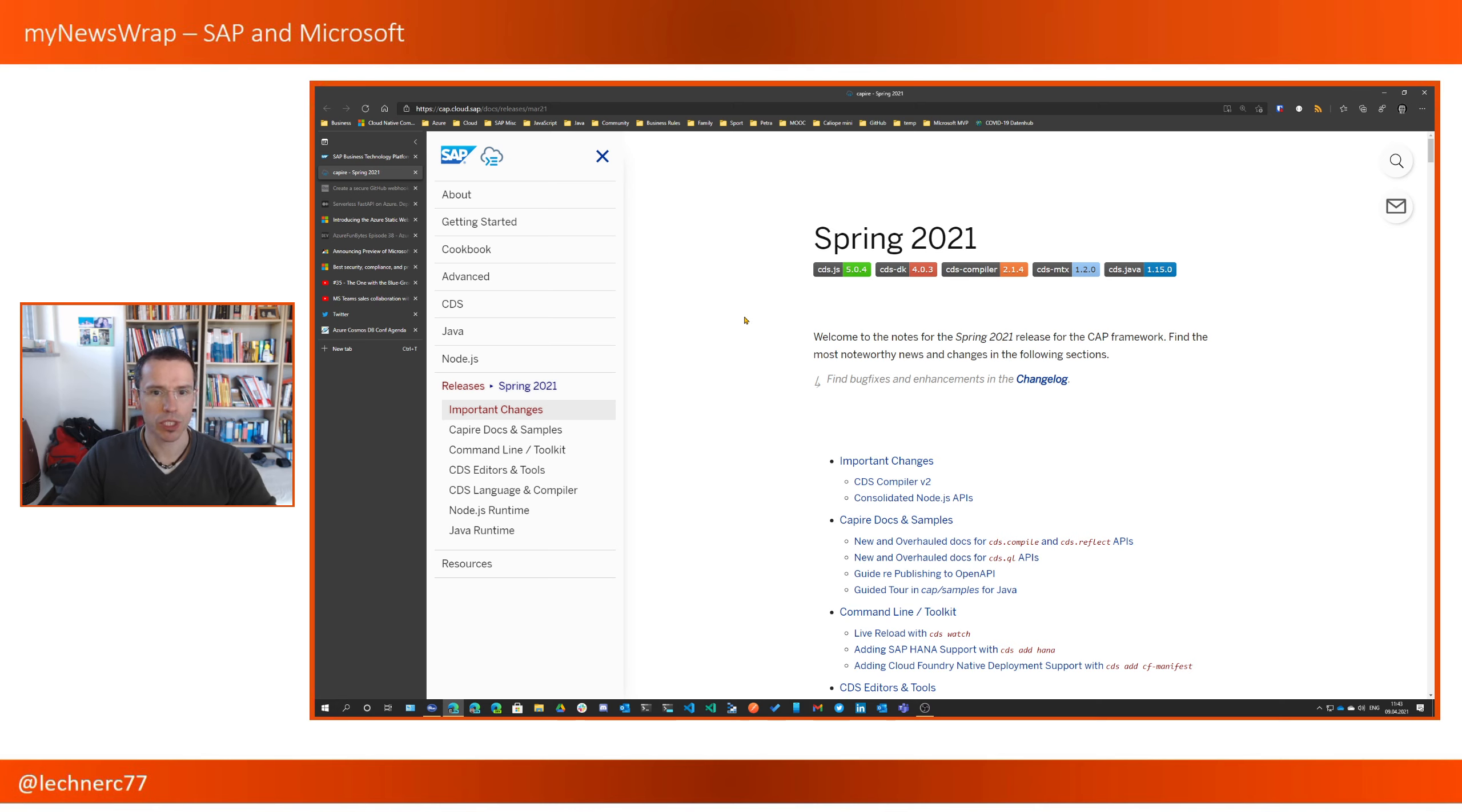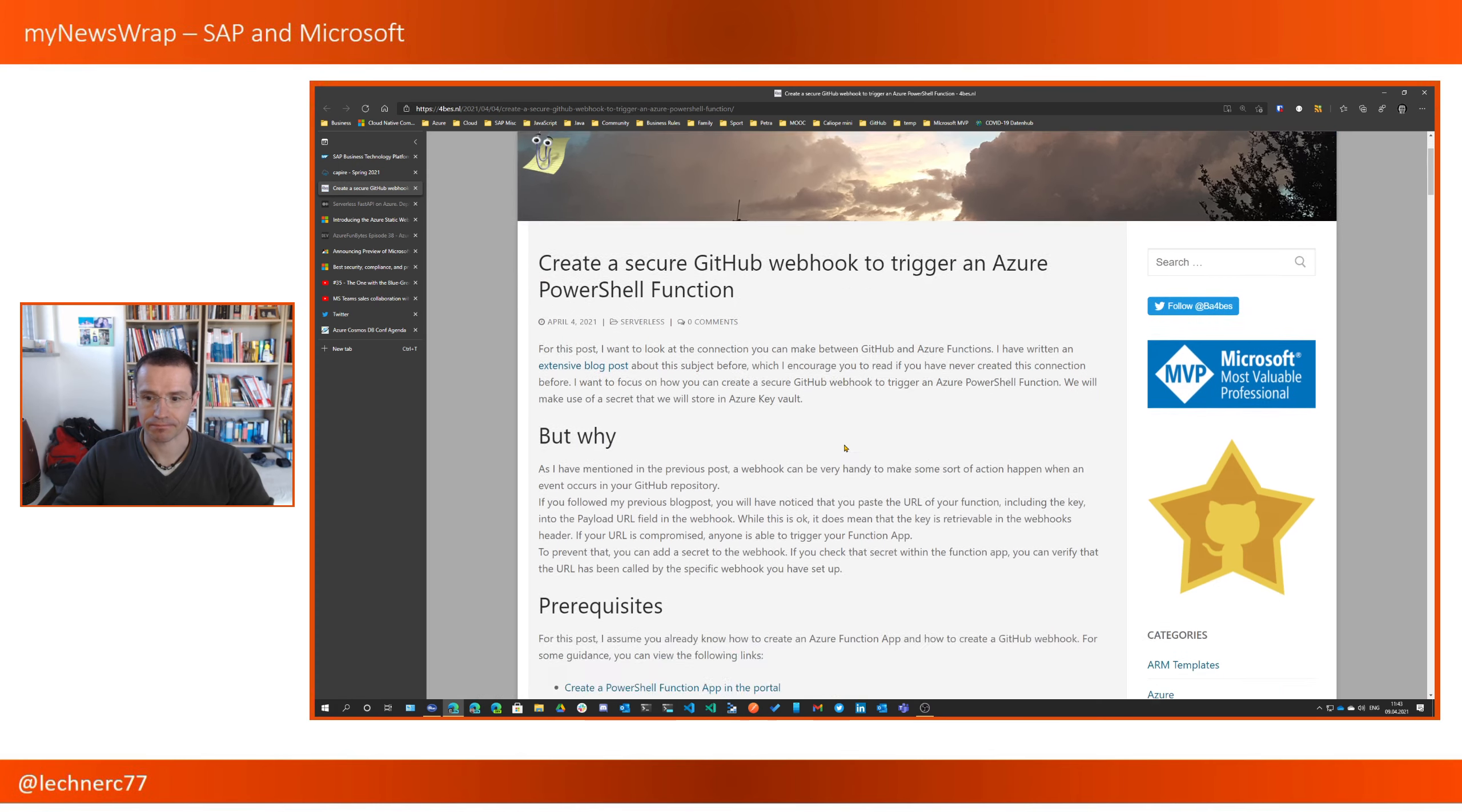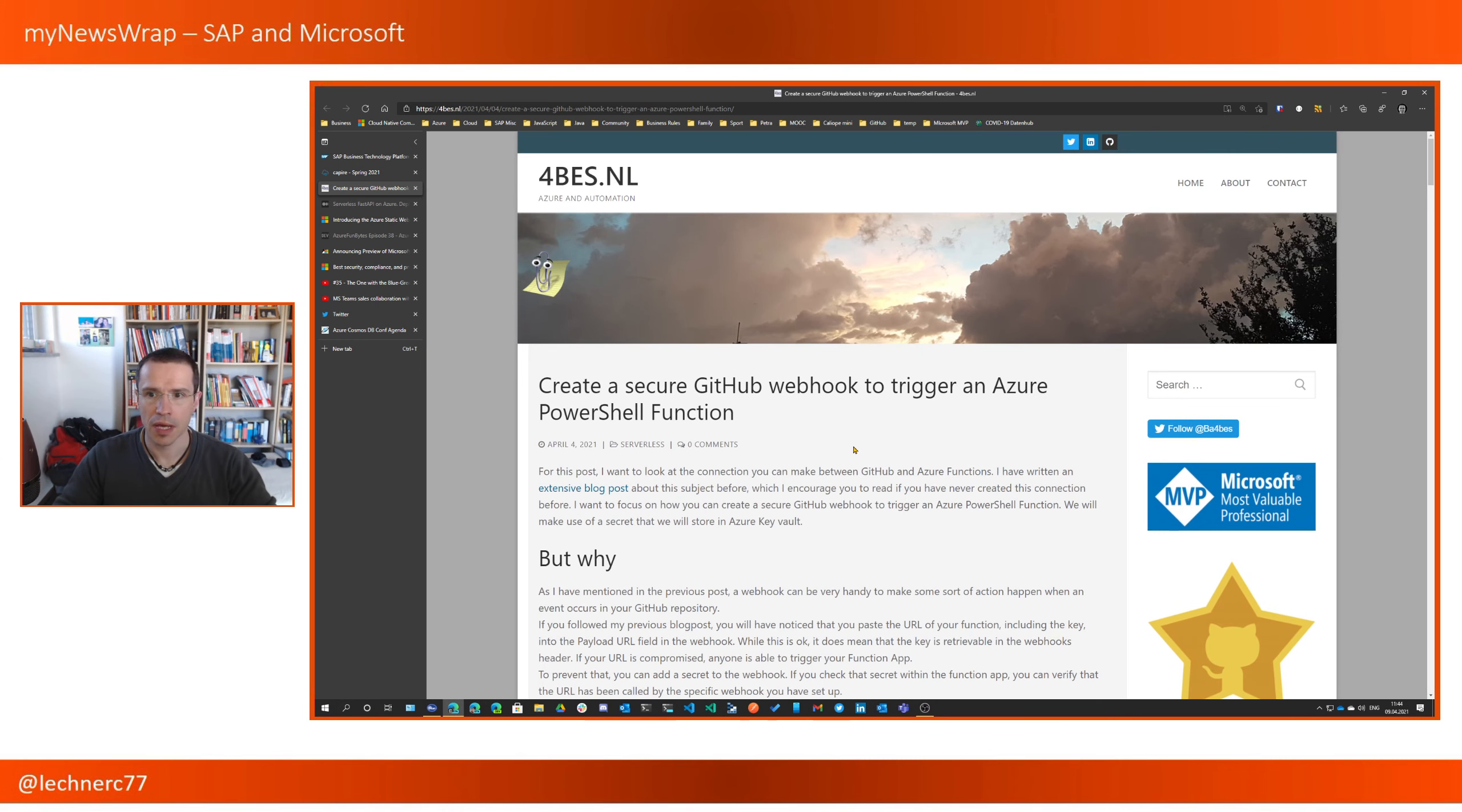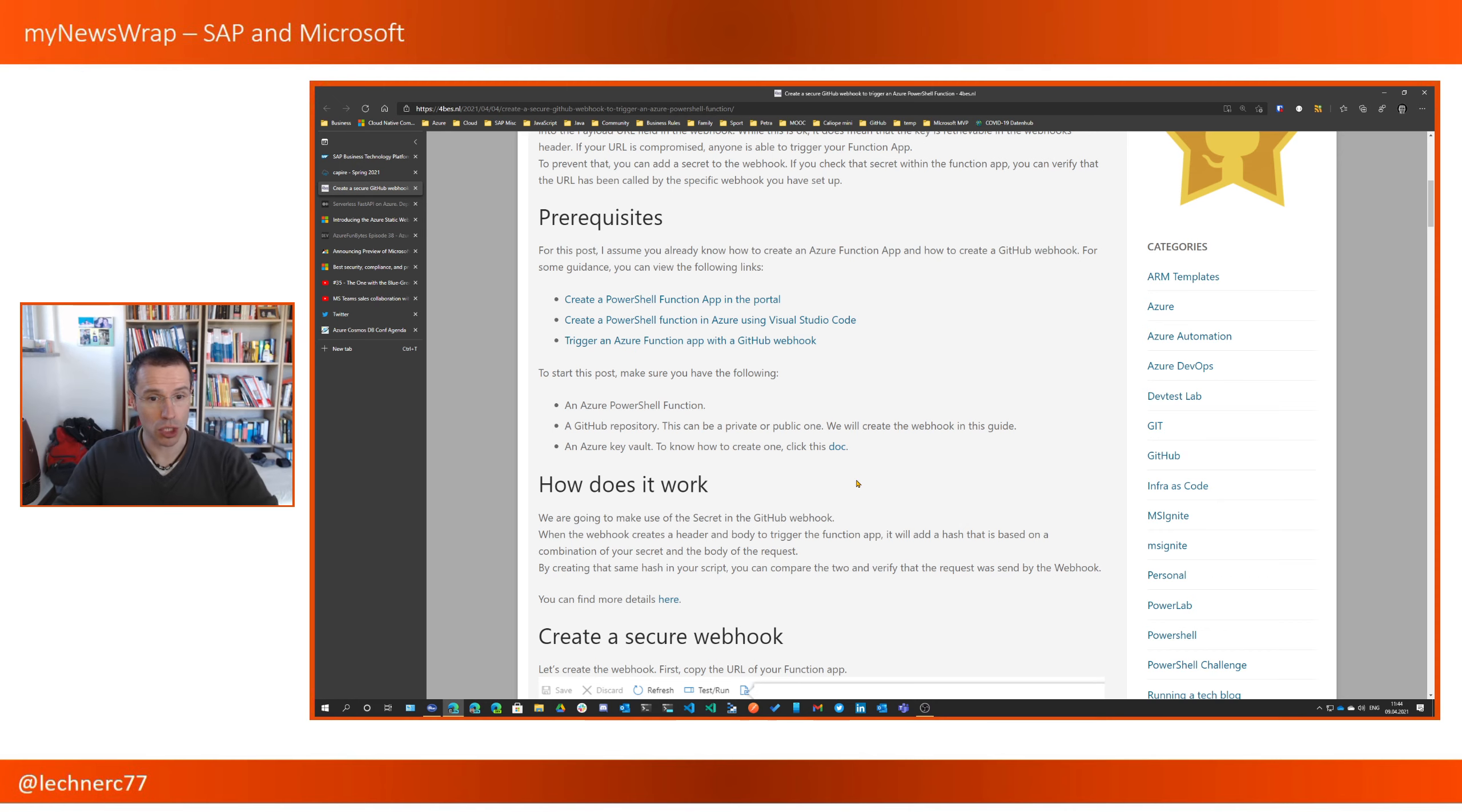With that, I switch to the part of news from the Microsoft area, from the serverless part, so the Azure Functions part. There is one really cool blog post about securing GitHub webhooks in order to trigger Azure Functions, to be specific Azure Functions that are using PowerShell, by Barbara Forbes.